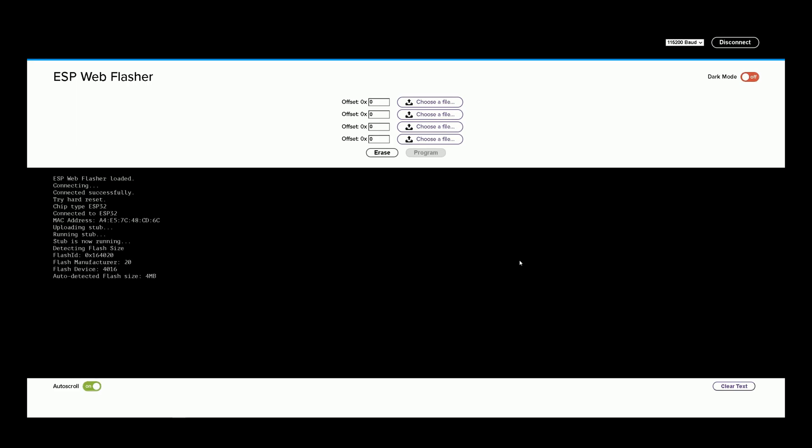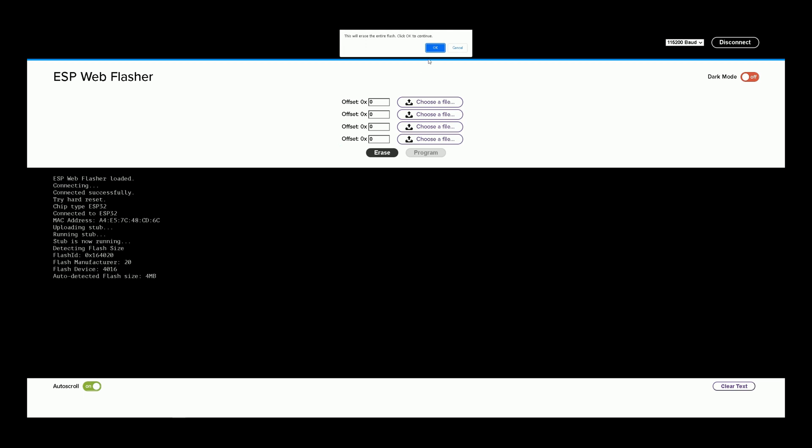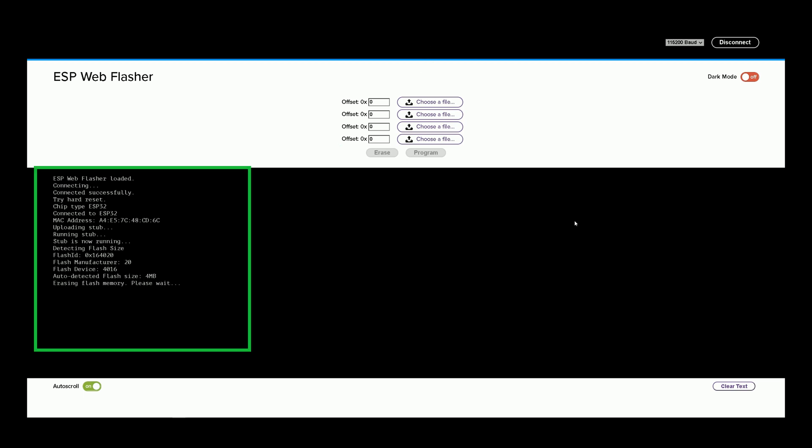The device is detected and the connection is established. I click on Erase the device. This will erase the entire flash. Okay. Erasing flash memory, please wait.